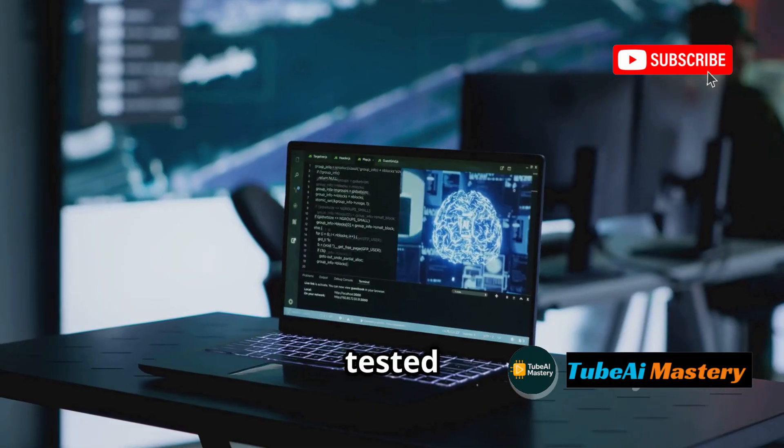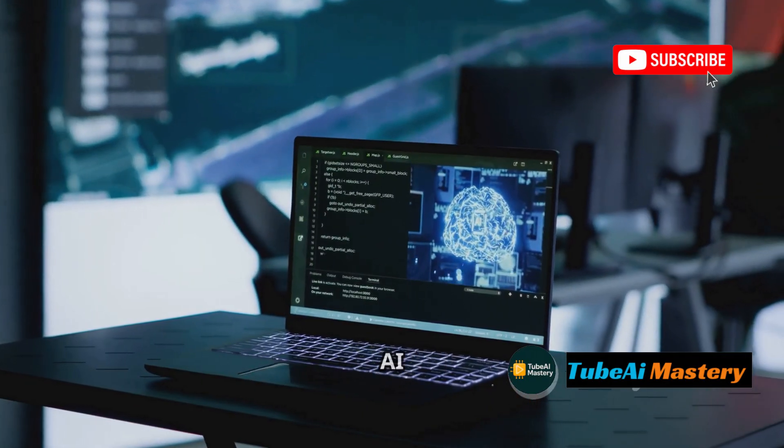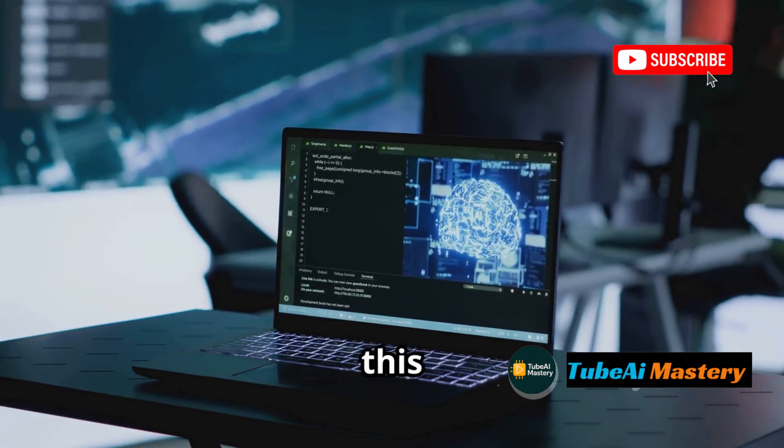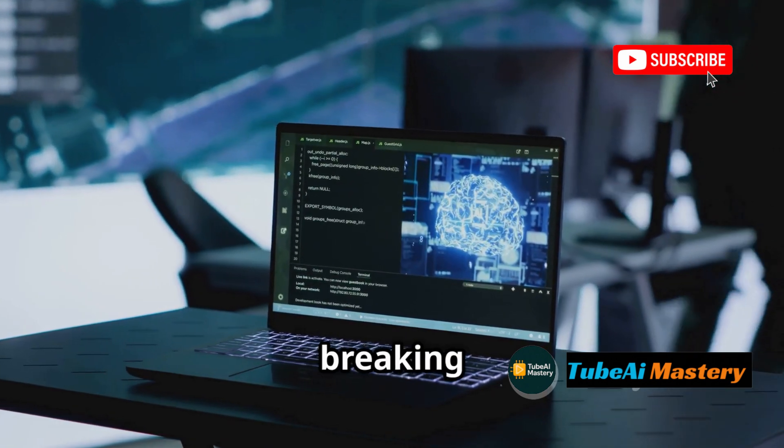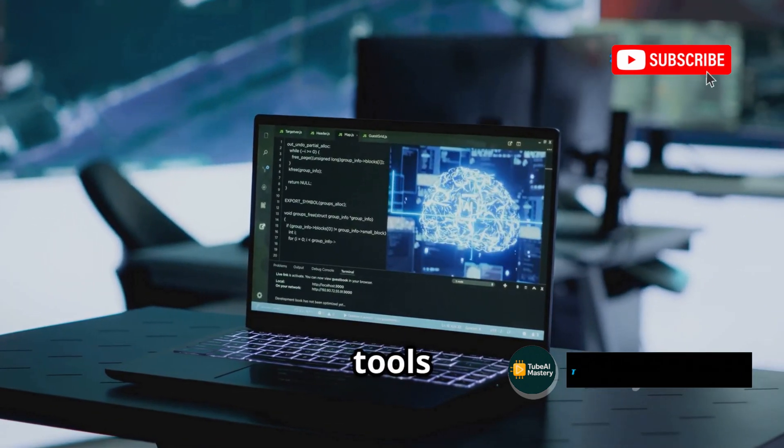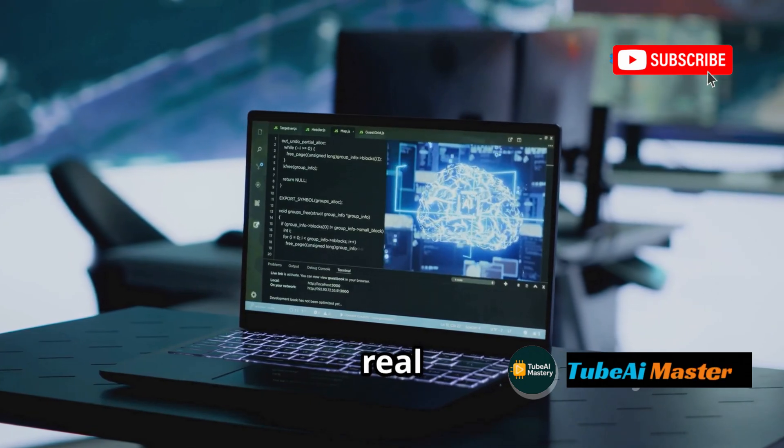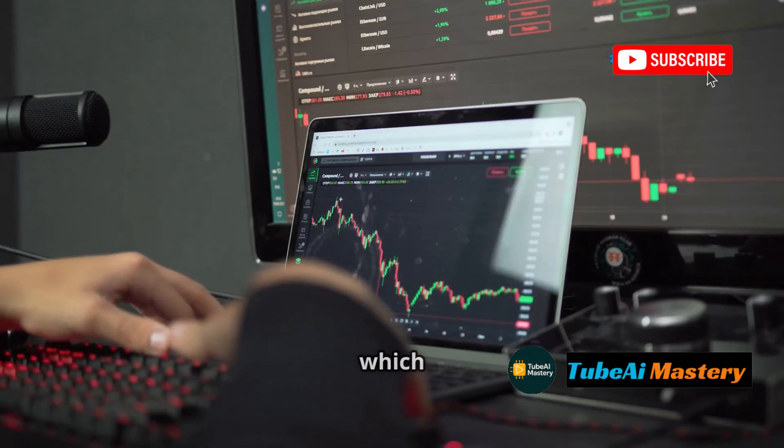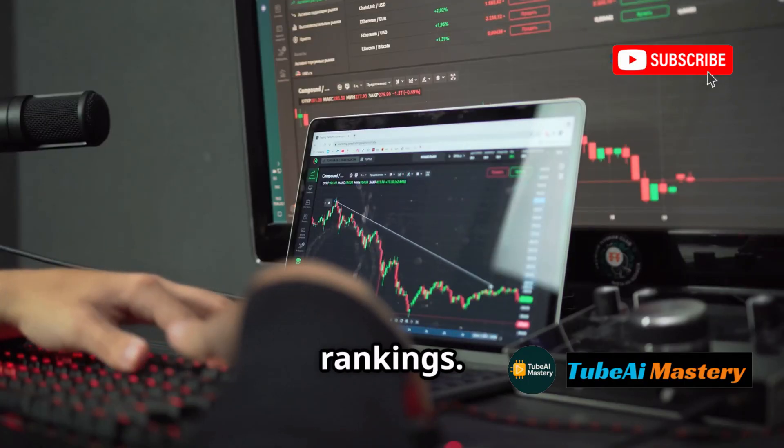I tested over 15 AI script generators, and in this video, I'm breaking down the top 4 free AI tools that deliver real results - pros, cons, and which one gets you clicks, views, and rankings.